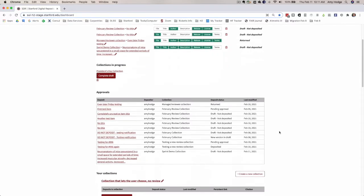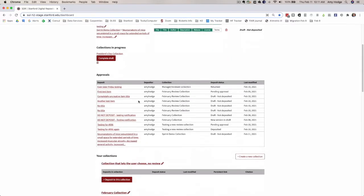The approval section here was displaying only for individuals who were explicitly called out as reviewers on a collection and not for the managers on that collection if they weren't listed as reviewers. This is now displaying for all managers on a collection as well, whether or not they are explicitly listed as reviewers.